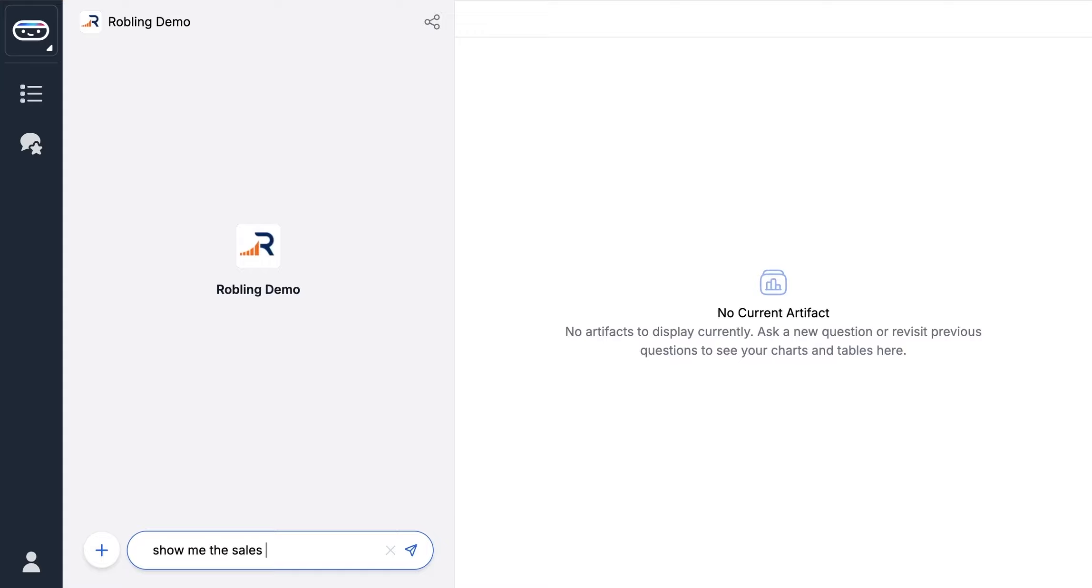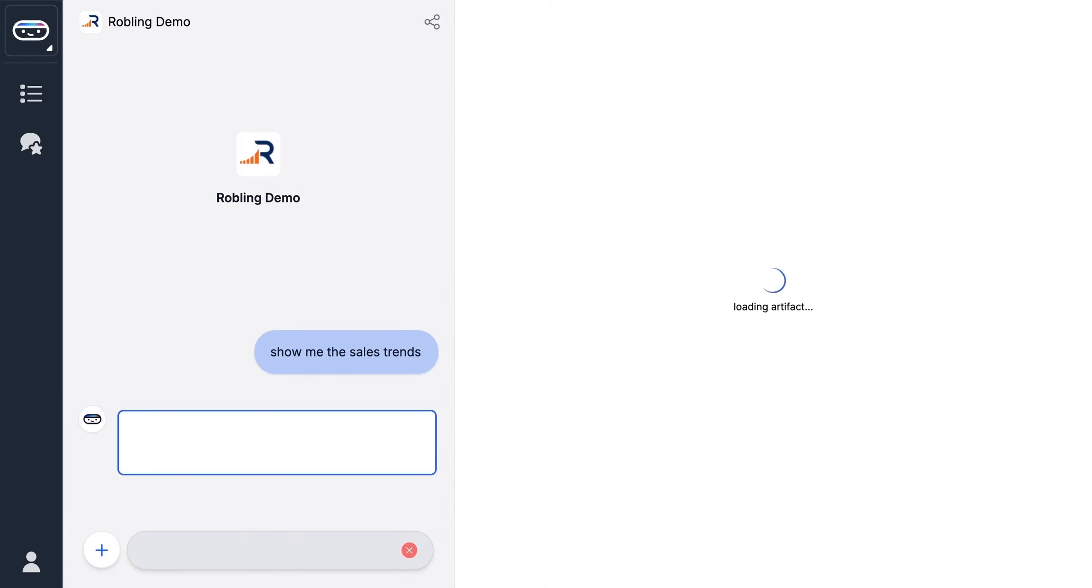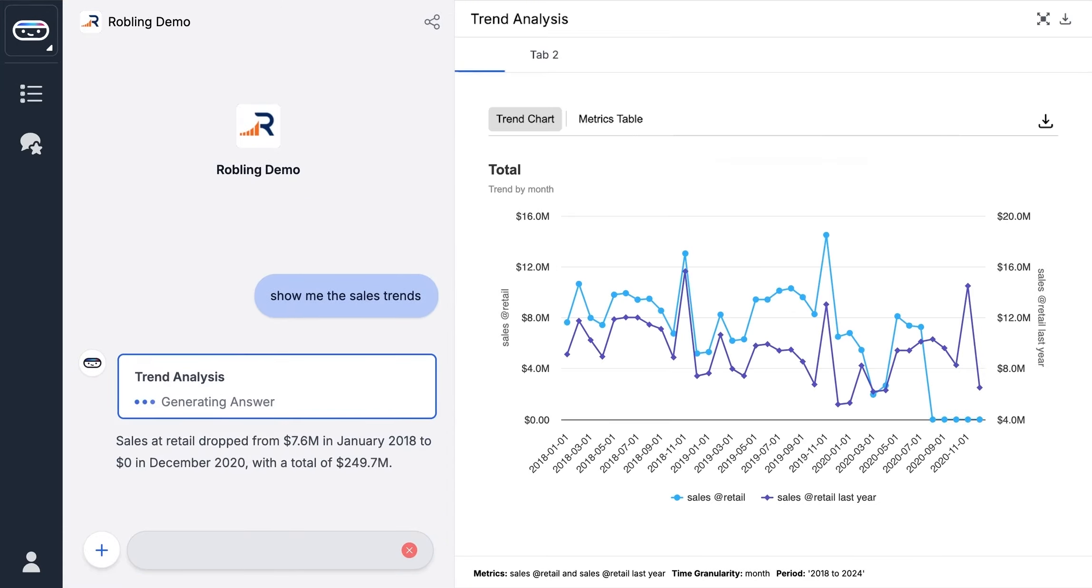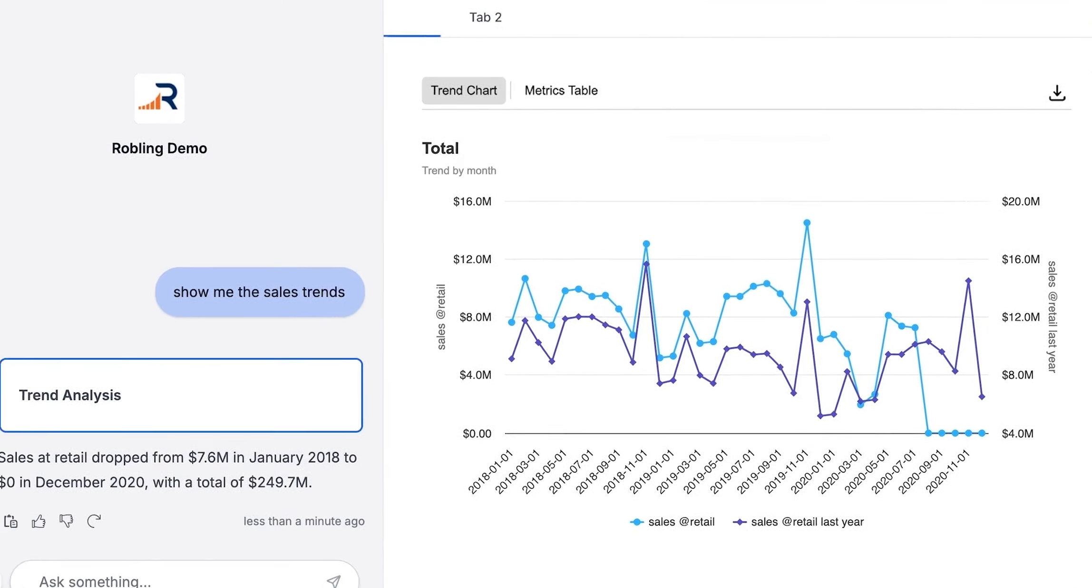Ask, show me the sales trends, and in real time, Max provides analysis complete with visualizations and insights tailored specifically to you.